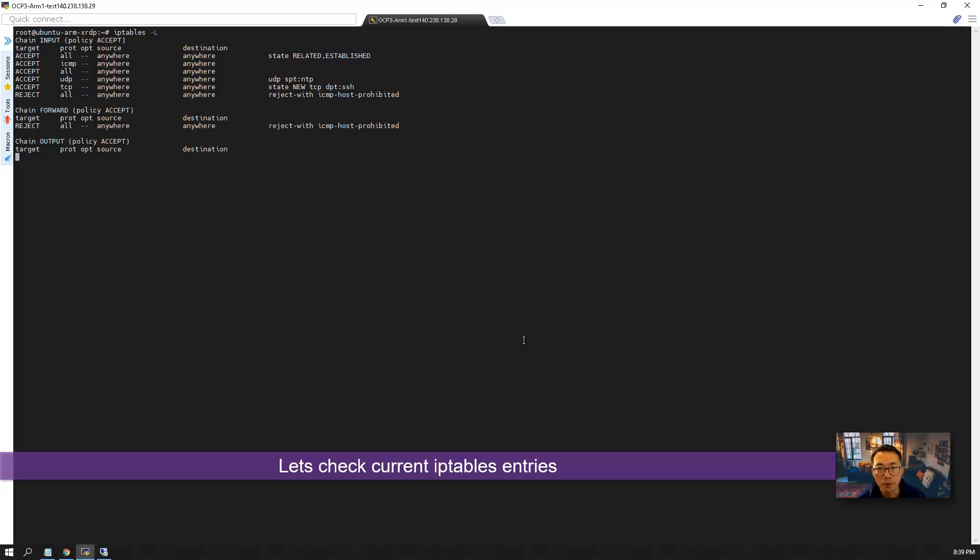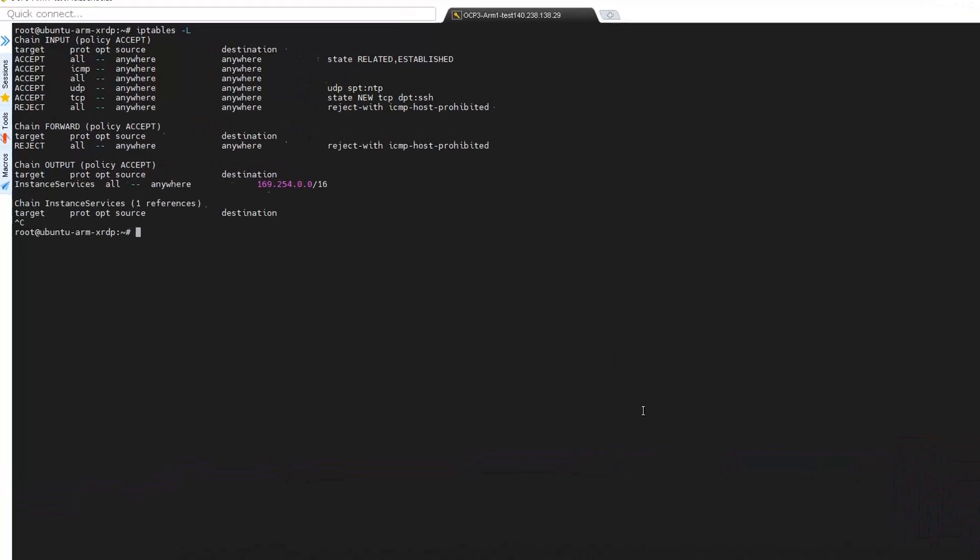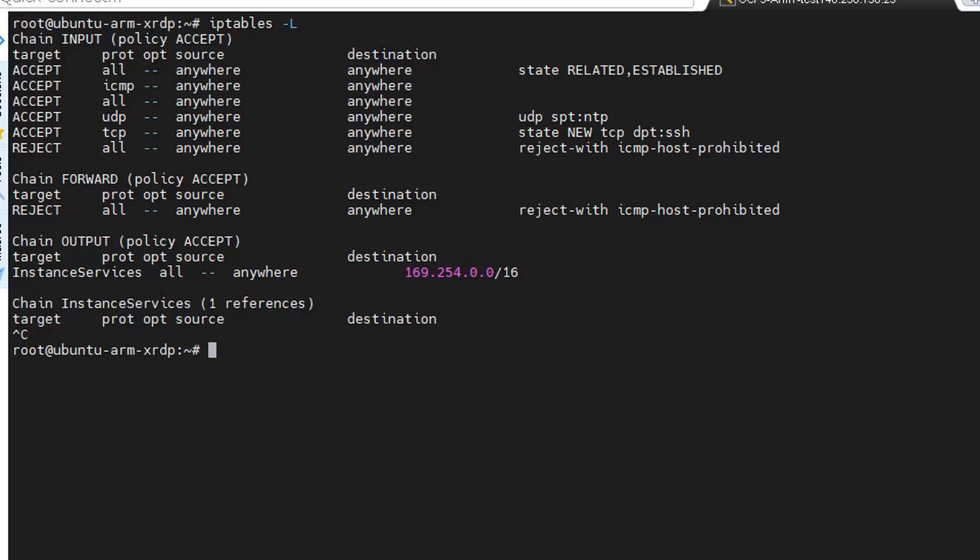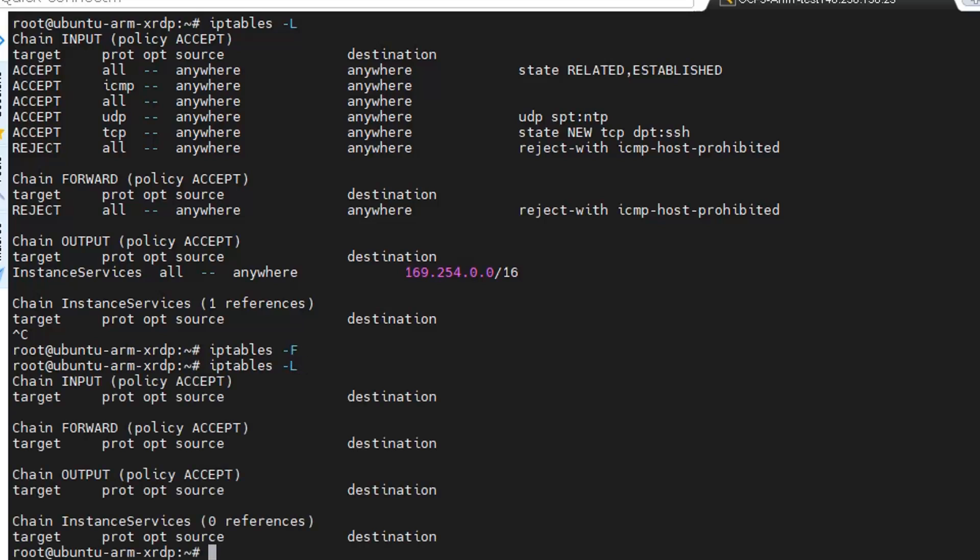So here is what IPv4 port looks like. And what we can do? We can use a command iptables dash F to flush all those rules. And then we can check it again.